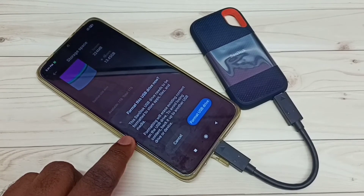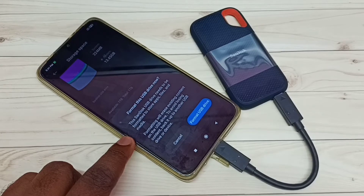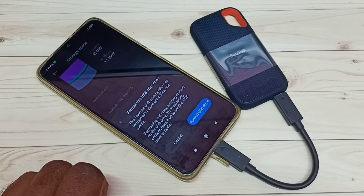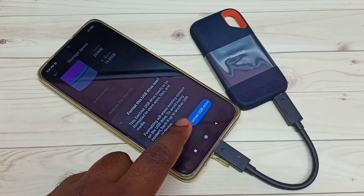We can see this message: this USB drive needs to be formatted to store apps, files, and media. Formatting will erase existing content on the USB drive. To avoid losing content, back it up to another USB drive or device. So if you have important data inside this SSD storage, please take a backup before formatting.